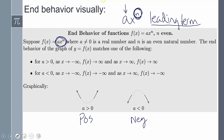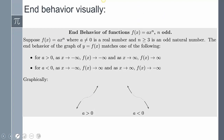If the degree is even and my leading coefficient is positive, both ends are going to go up. If my leading coefficient is negative, both ends are going to go down. When it comes to an odd degree function, one end is going to go up and one is going to go down. When your leading coefficient is positive, it goes up on the right and down on the left. When it's negative, it flips — it goes in the other direction.